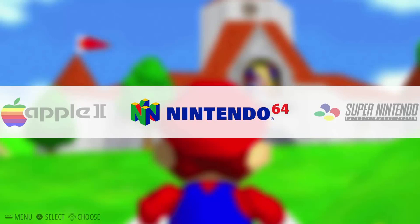Hello everybody, it's the TechTipster here today answering a viewer-submitted question on how to exit the Mupin64 Plus emulator with a gamepad.